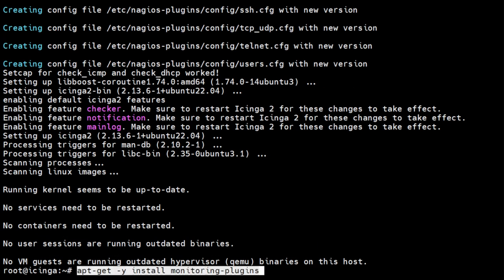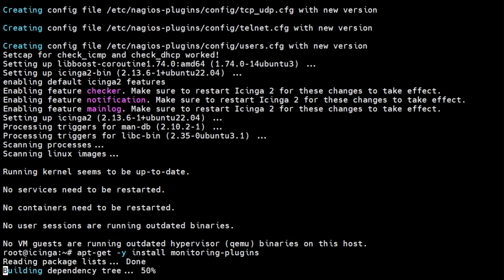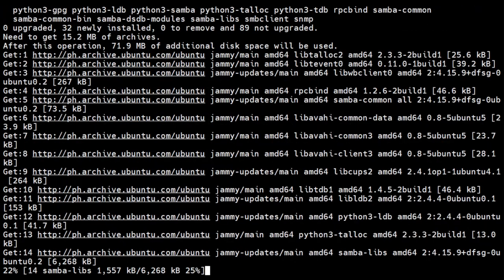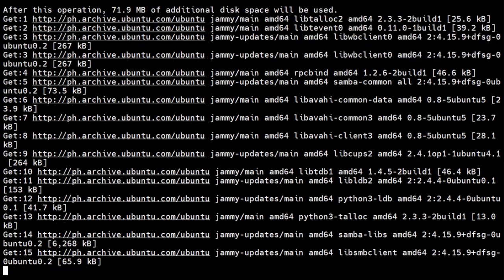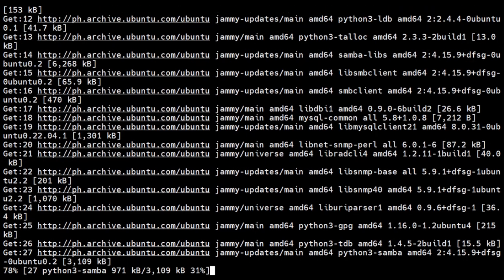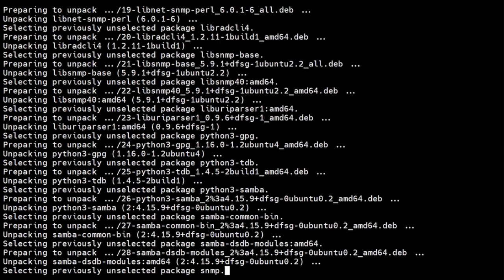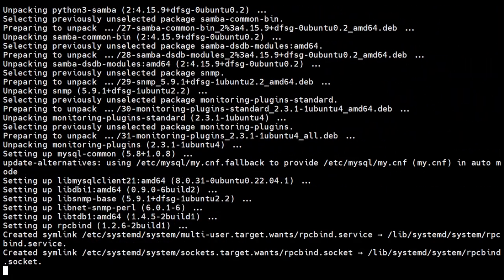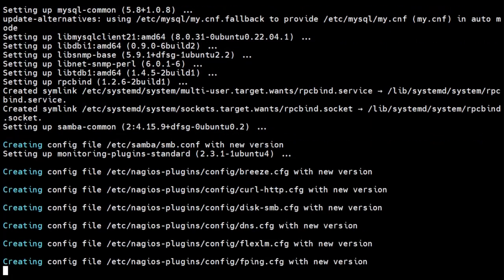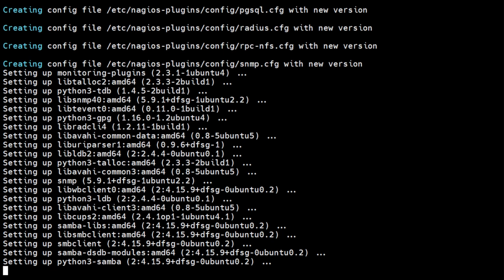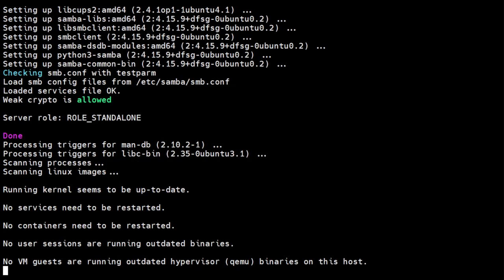Icinga requires plugins to check external services. We can install these plugins by installing the monitoring plugin package. The monitoring plugins project provides an extensive set of plugins that can be used with Icinga.